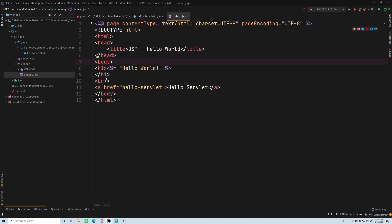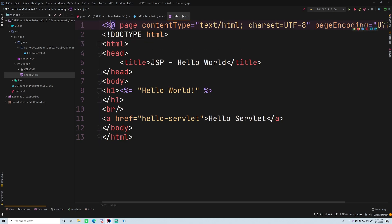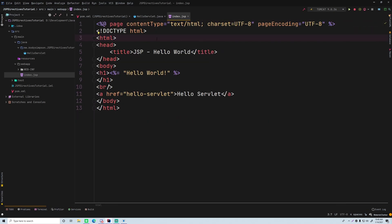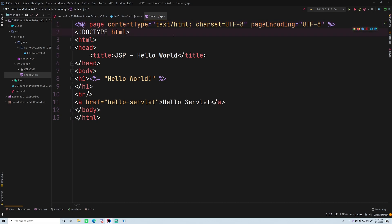Opening the project, we get a default servlet and also an index.jsp file. At the top you can see this weird tag — this is a JSP directive. It starts with an angle bracket, percent sign, then the at symbol. There are three different types of directives: page directives, include directives, and taglib directives. In this episode we'll cover the include directive and page directives; taglib directives are important for the Standard Tag Library but we'll cover those later.